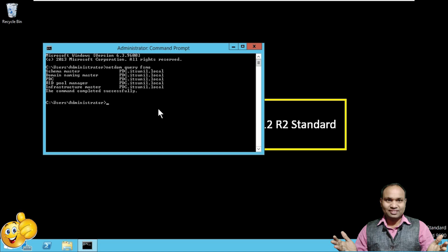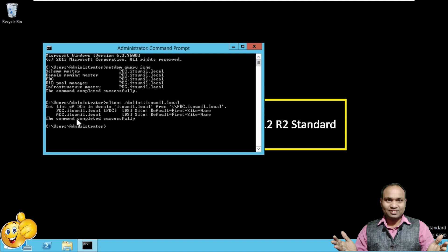Let's check how many domain controllers are available in our network. Using the 'nltest /dclist:itsunil.local' command, you can see pdc.itsunil.local is my primary domain controller, and adc.itsunil.local is my additional domain controller.